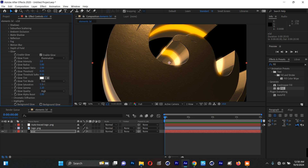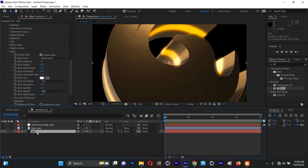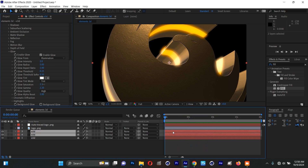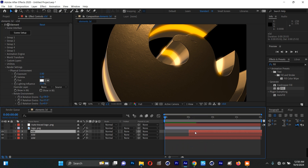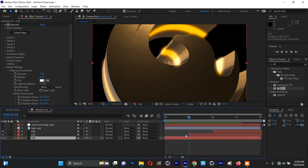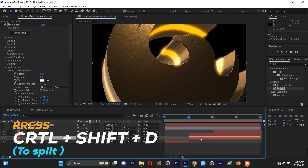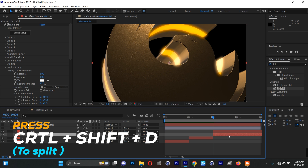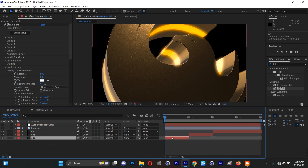Now I'll duplicate the Element 3D layer three times for three camera movement shots. I'll select it and press Ctrl+D. I'll animate at five-second intervals. I'll select layers and trim them to their respective five-second windows using Ctrl+Shift+D, deleting the leftovers for each segment.